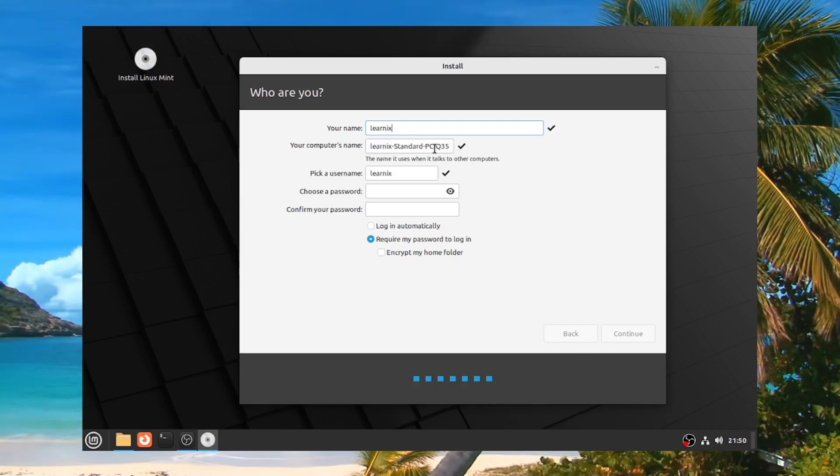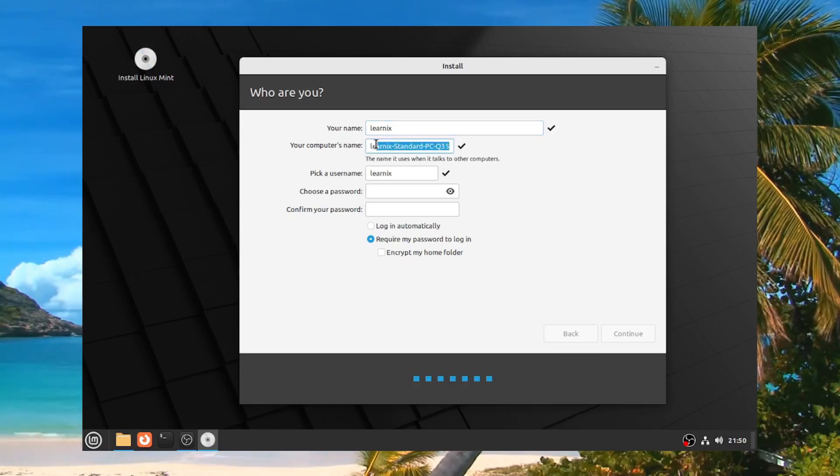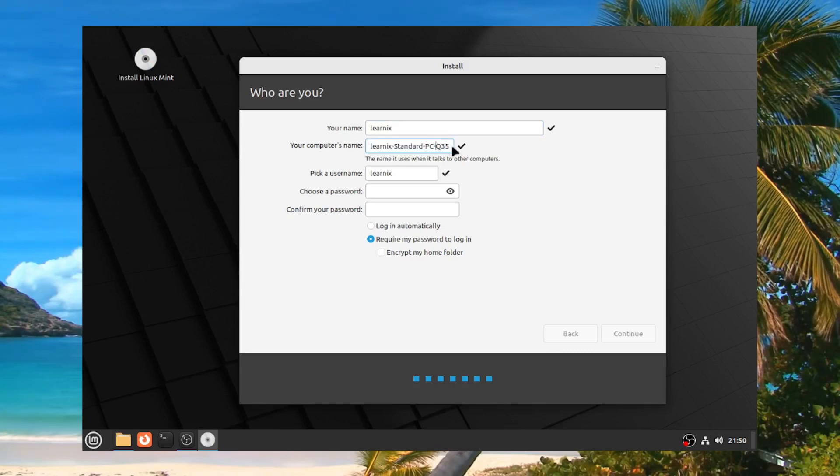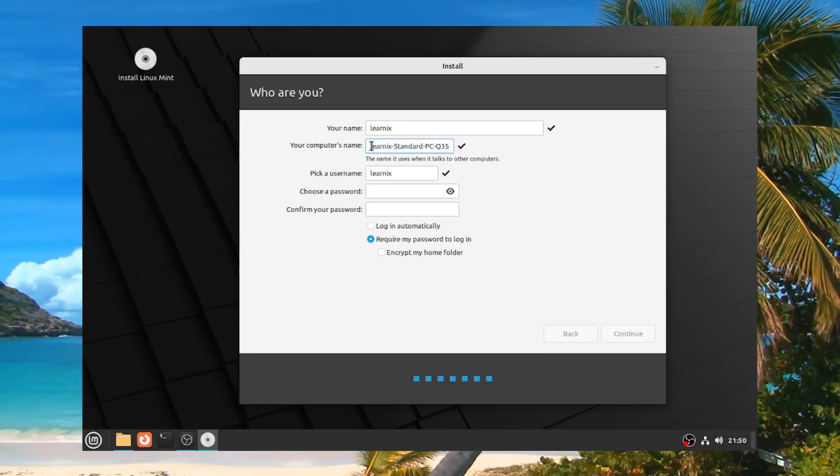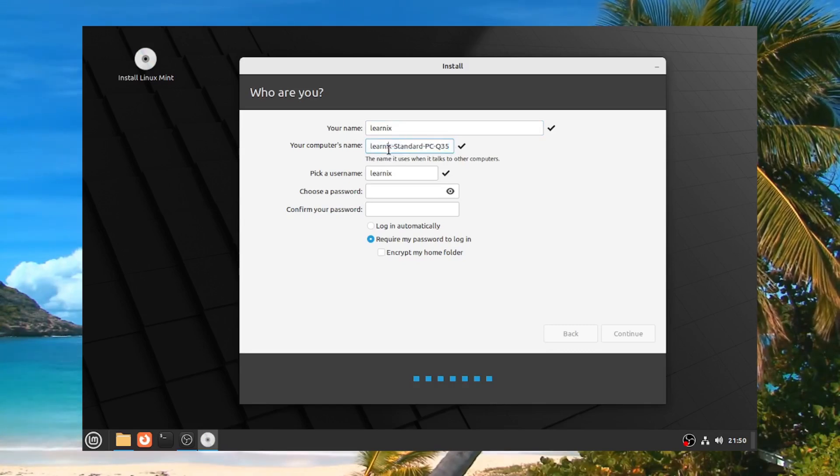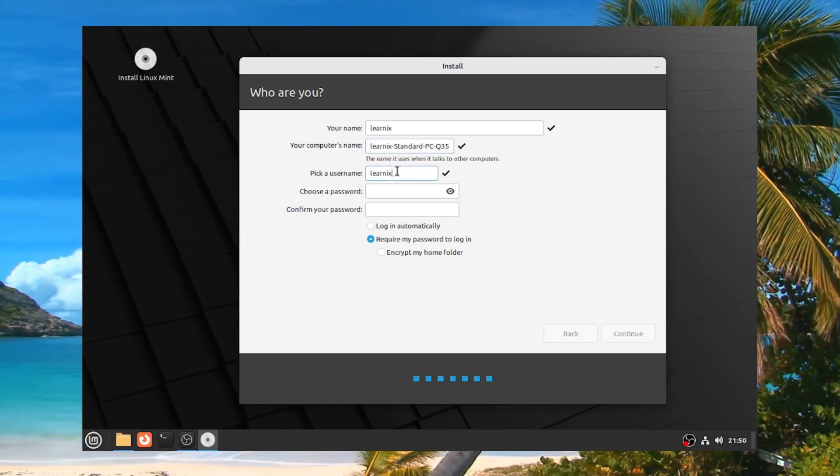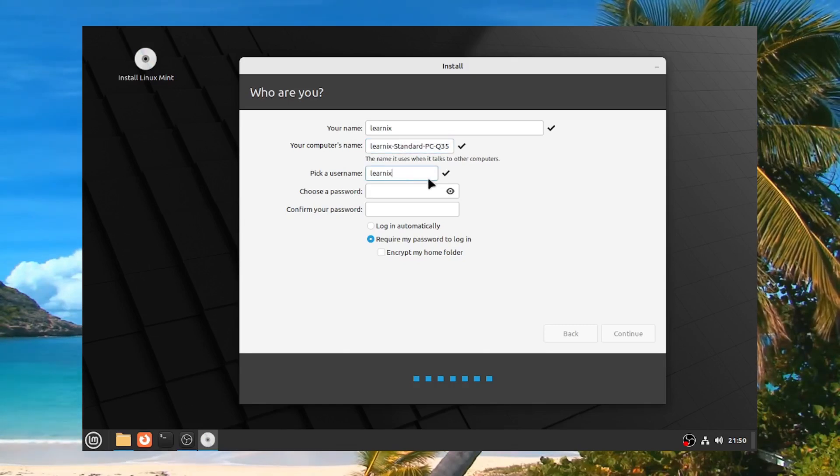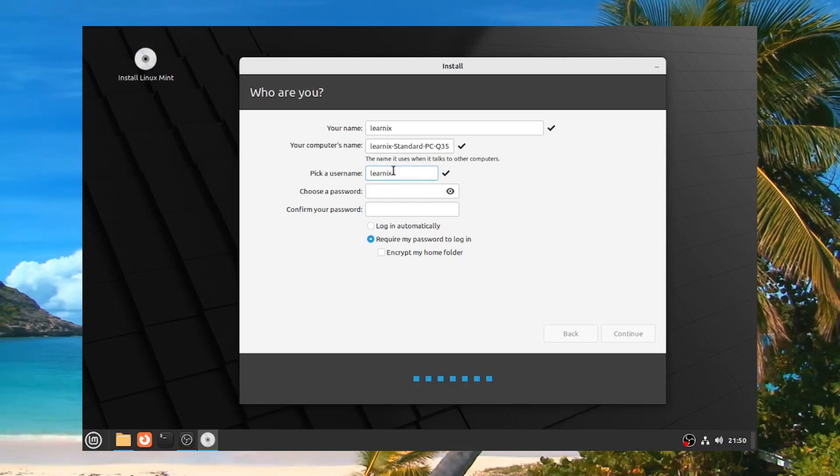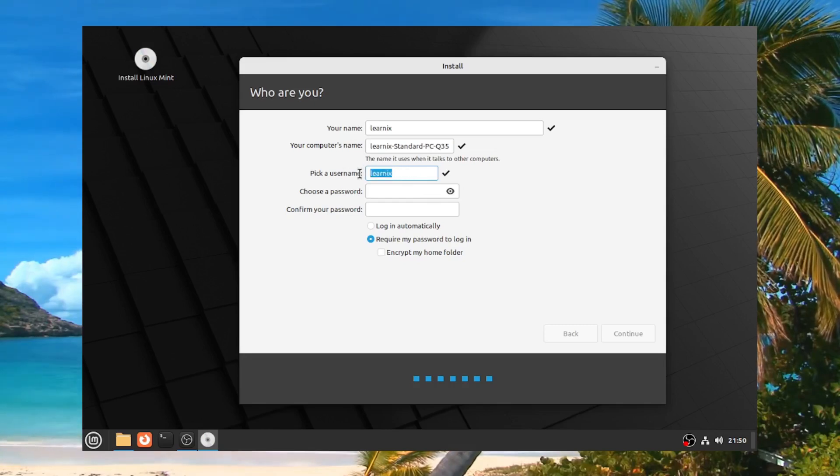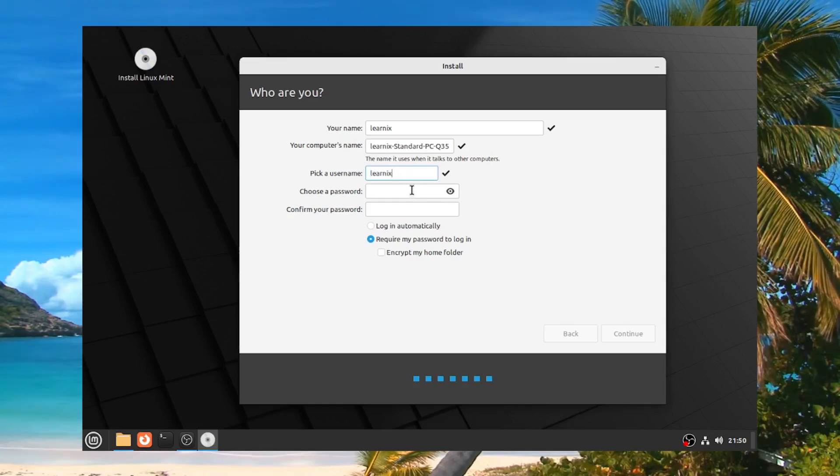And your computer's name. Now this isn't really all that important if you're not doing anything that has to do with a shared network, like file storage or something like that. Now pick a username. Your username, when you use commands, is what is going to be addressed to you. So your username is your user. You're going to be running commands from the Learnix user. Choose a password.